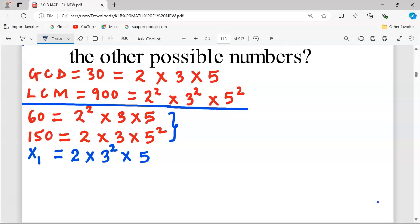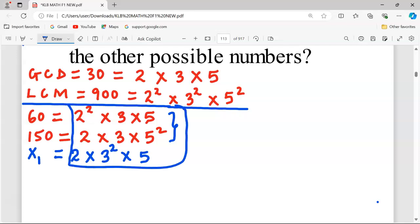For the factor 5: the number 150 already contains 5², and the LCM also has 5² as the greatest power of 5. Because 5² is already present in the pool via 150, this new number only needs 5¹. Therefore, the first possible number X1 is 2 × 3² × 5 = 2 × 9 × 5 = 90.